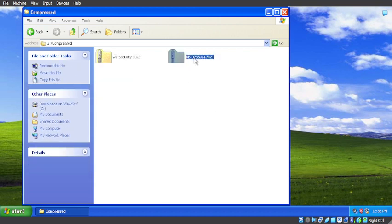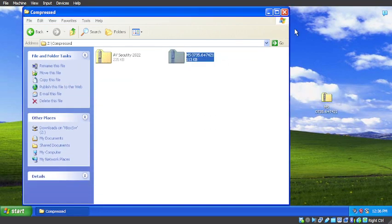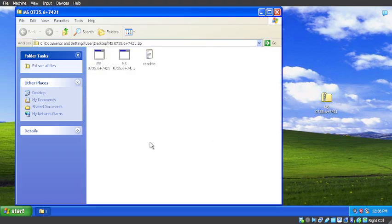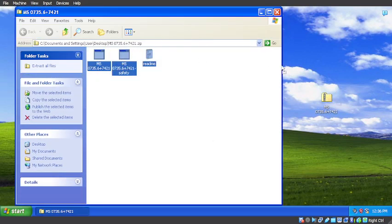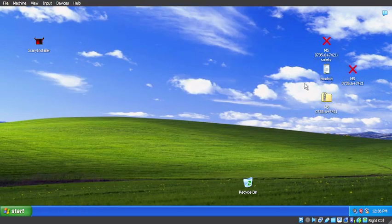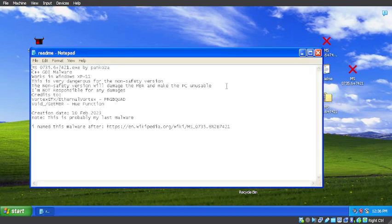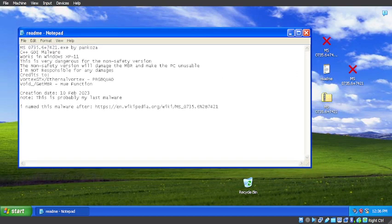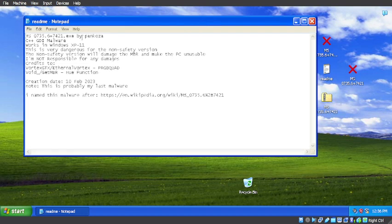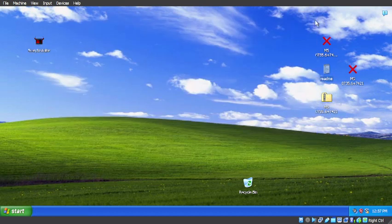So compressed MS CSM35 0.6. We have the safe one and non-safety one in the README. What is this README? Works in Windows XP to 11. This is very dangerous for the non-safety version. The non-safety version will damage the game beyond and make the PC get unusable. So it's a C++ GDI malware. So GDI Corruption malware.